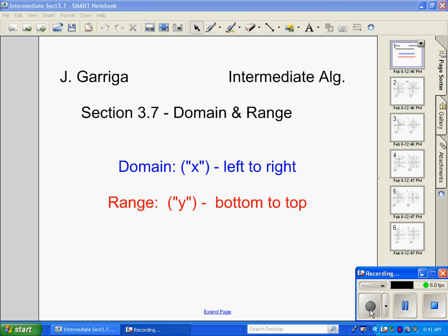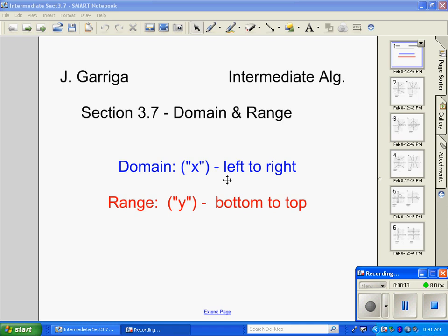In section 3.7 we're going to be talking about domain and range. Our domain considers most of the time our x values — we want to know how far the graph goes to the left and how far to the right. When we're talking about range we're looking at our y values and we want to know the bottom of the graph to the top of the graph.